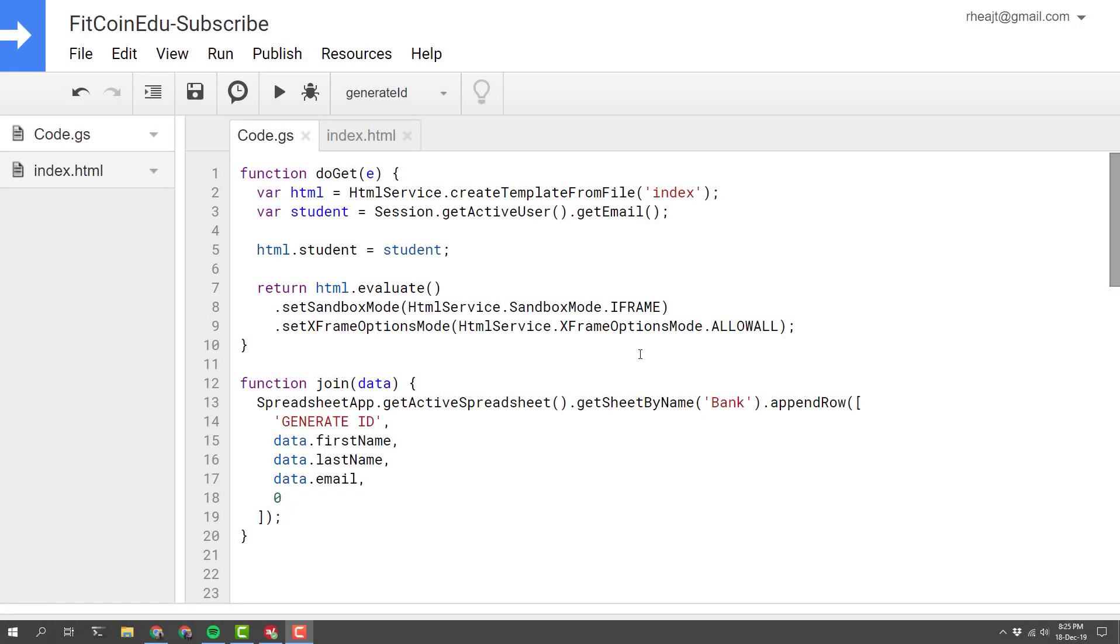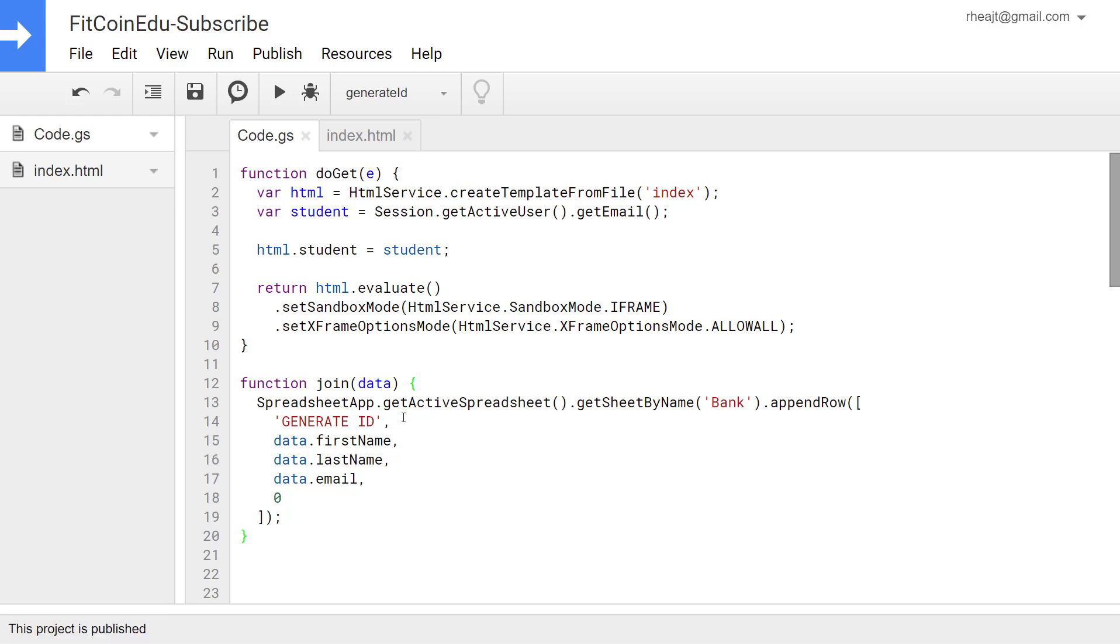Hello YouTube world, Jordan Ray again with another Google App Scripting video. This time I ran into a situation where I wanted to generate some user IDs when people join an activity. And I want to generate a unique ID for every person that joins, every student who joins. I thought of a couple ways to do that so let's get started.